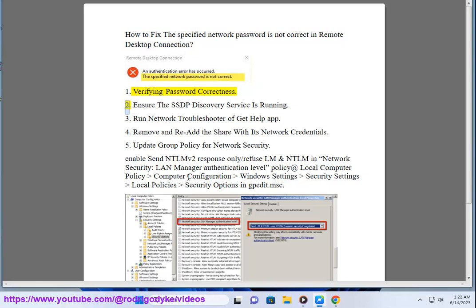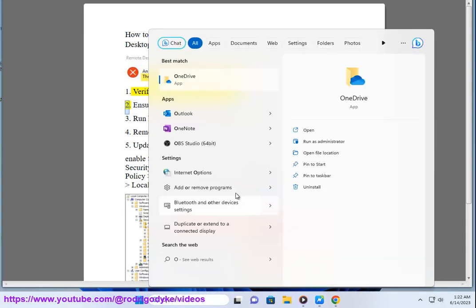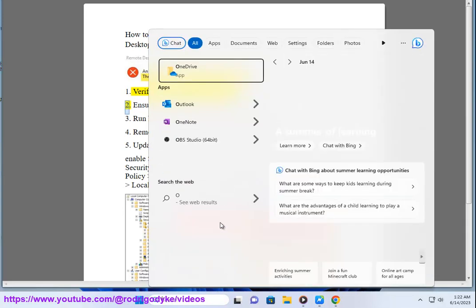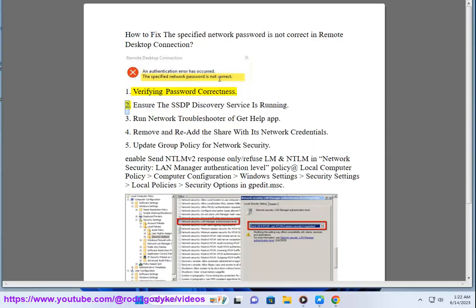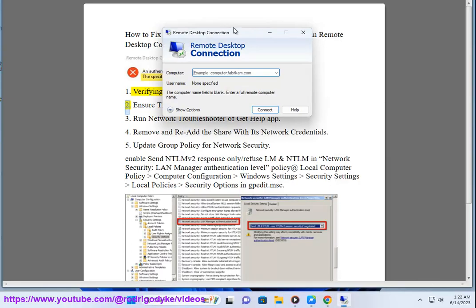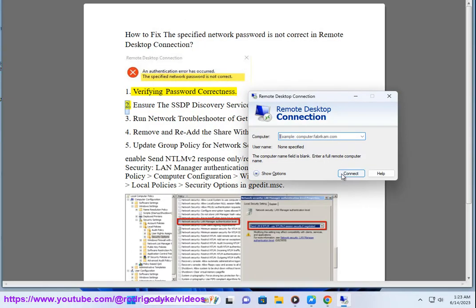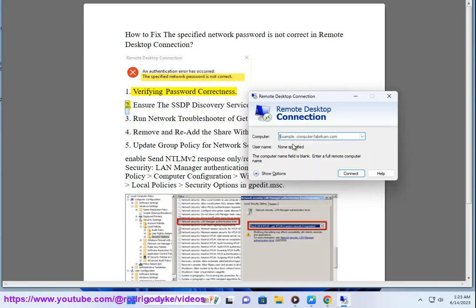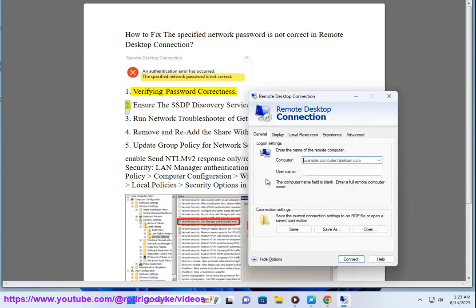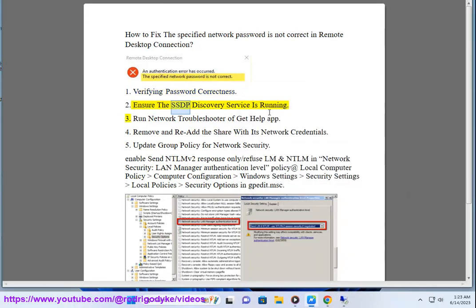Step 2: Ensure the SSDP Discovery Service is running.